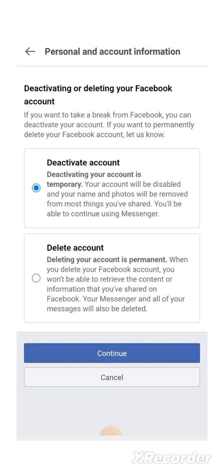I'm going to click on the second option because I want to permanently delete this account. It's telling you that when you delete your Facebook account, you won't be able to retrieve the content or information that you've shared on Facebook. Your Messenger and all your messages will also be deleted. I'm going to select that — you can see it's showing blue — and then click on Continue.